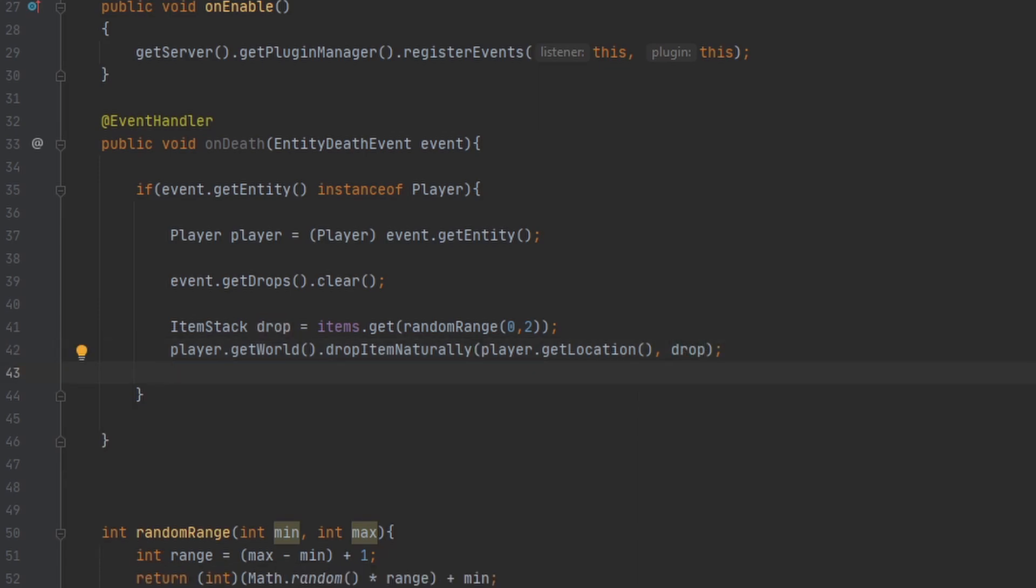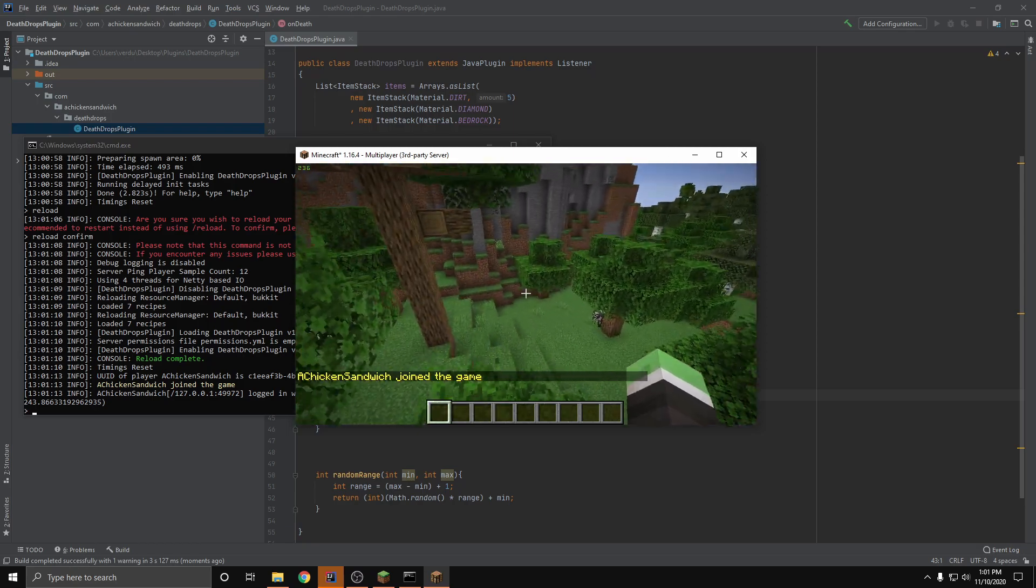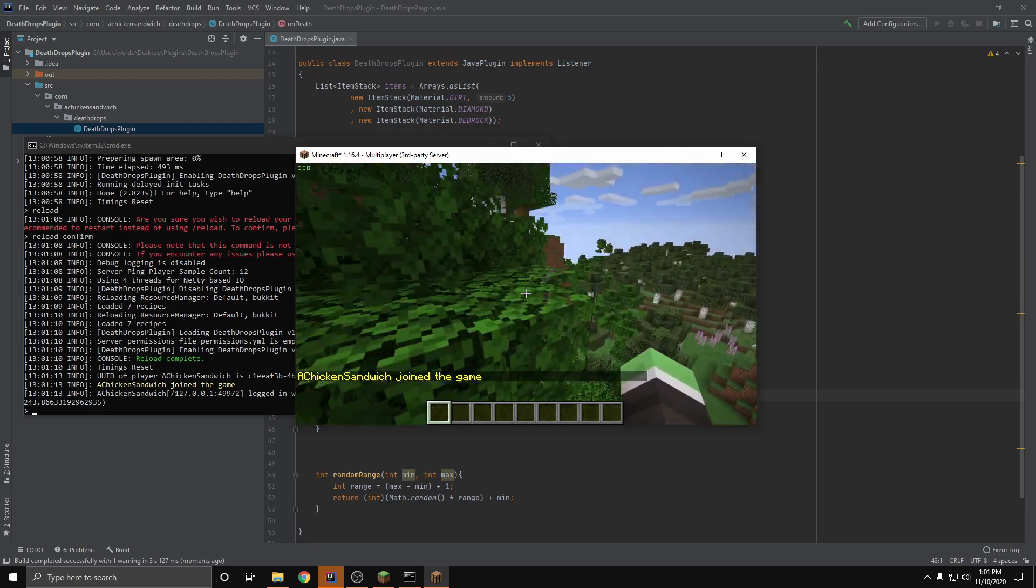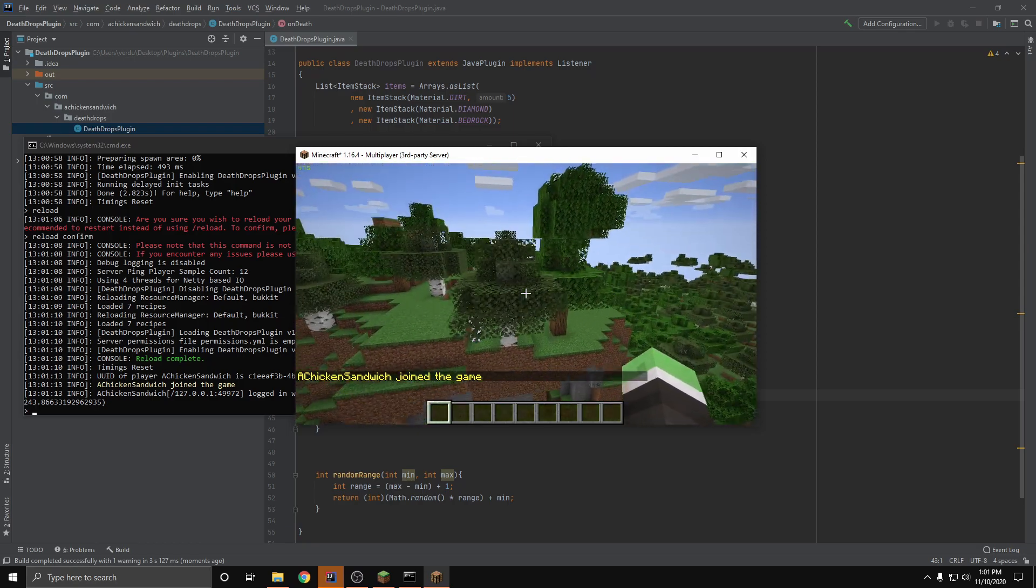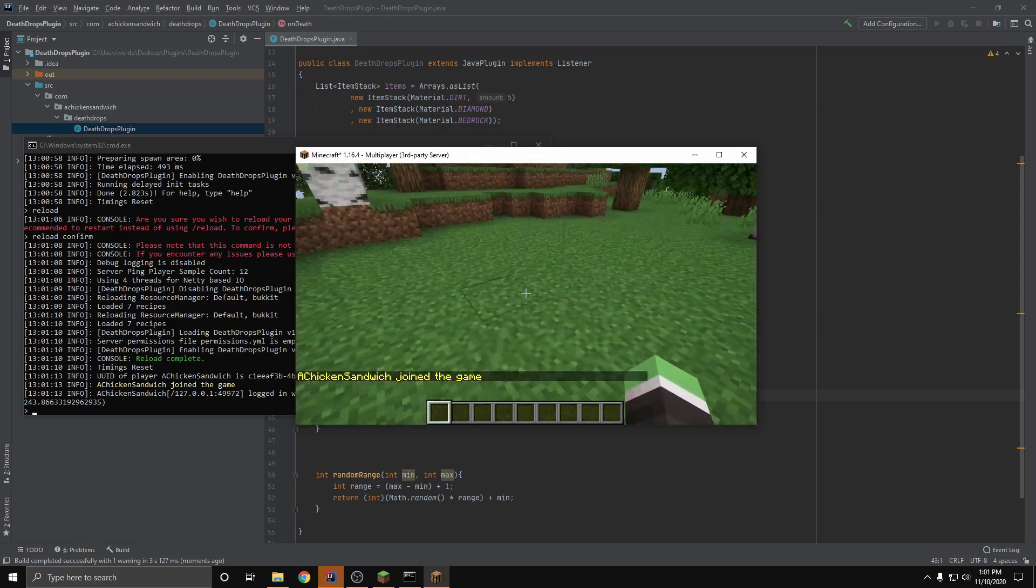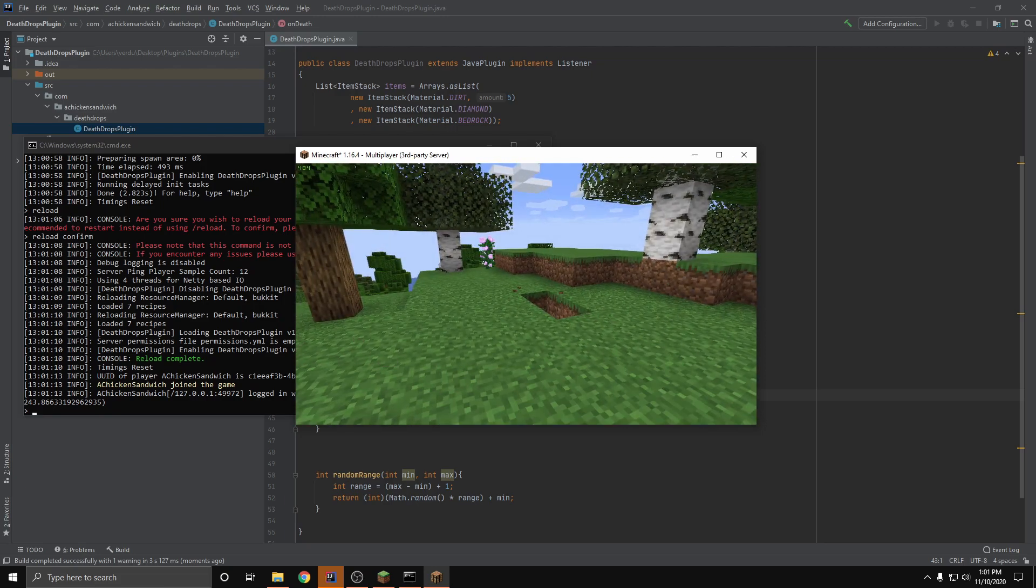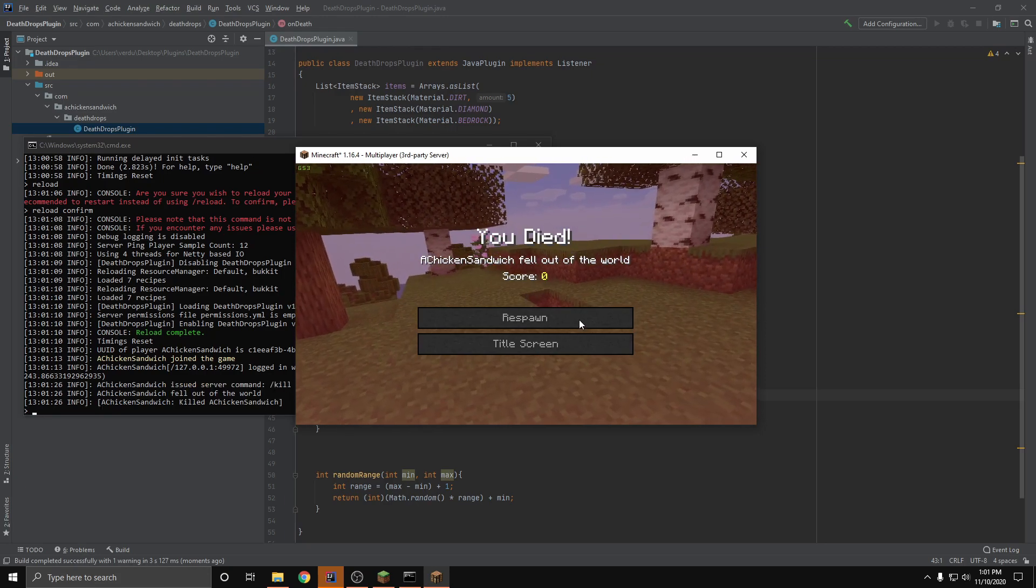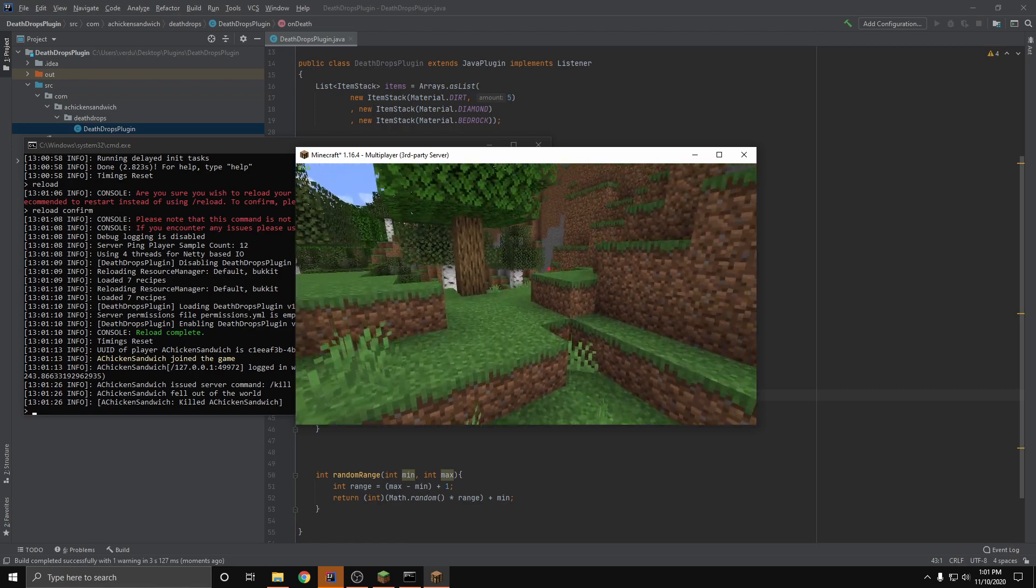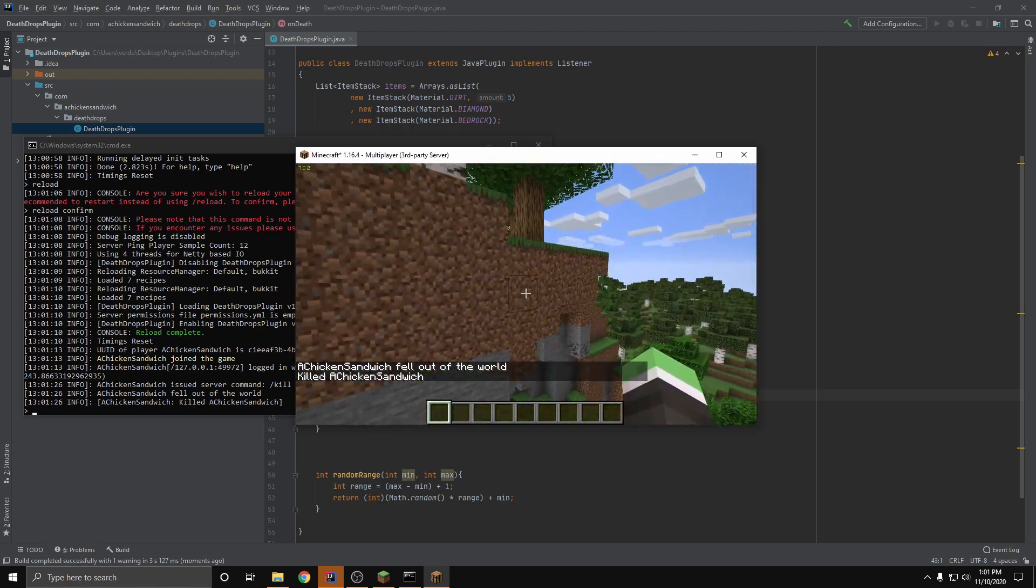It was that simple guys. That was a short one. I'll go ahead and hop in the test server here. Alright guys, so if I fly up here on this little mountain and I type in slash kill, you saw it there but I will go fly back and show you guys.